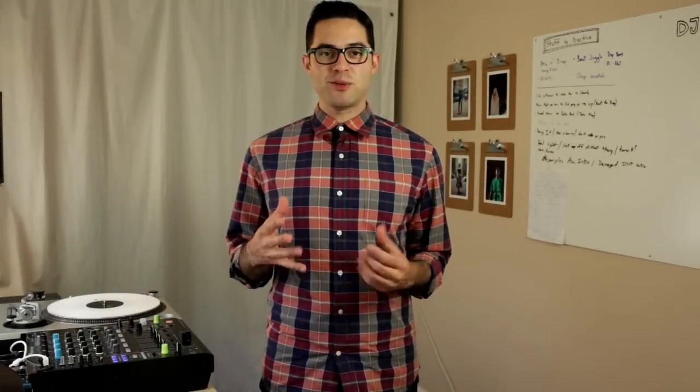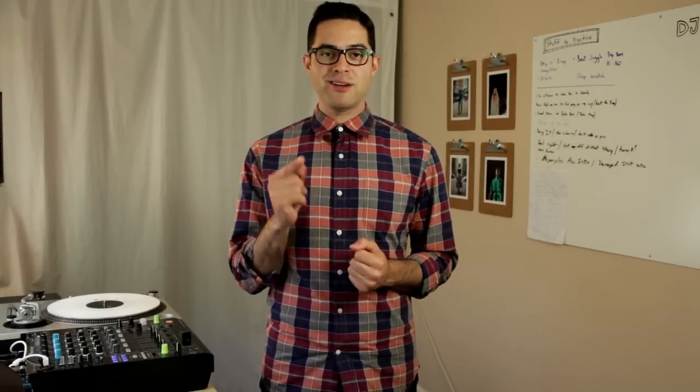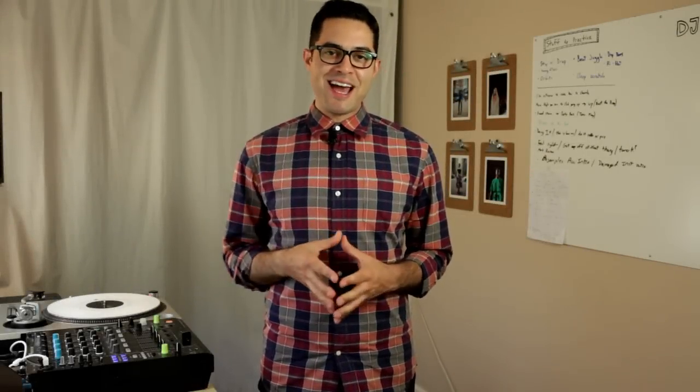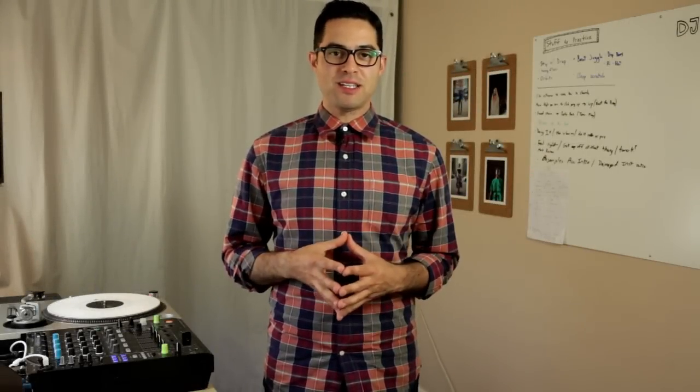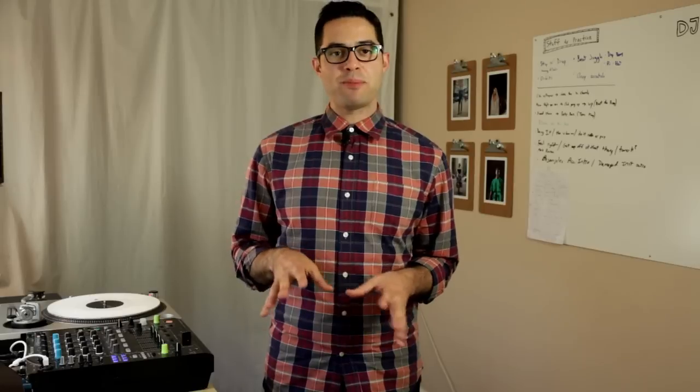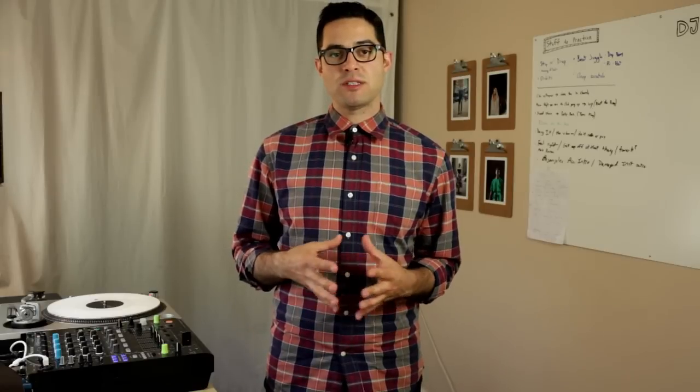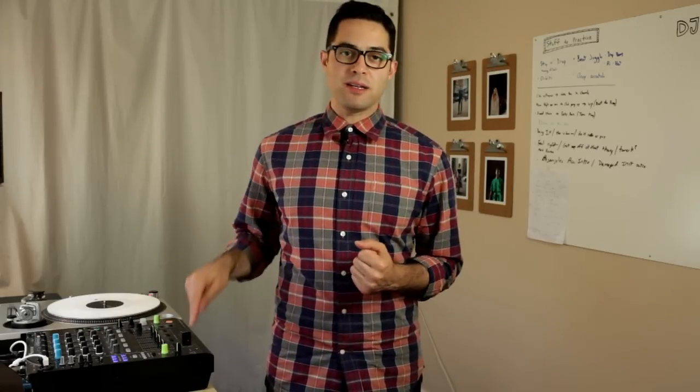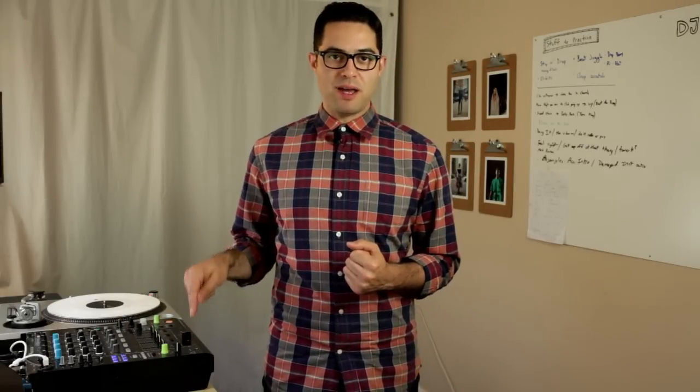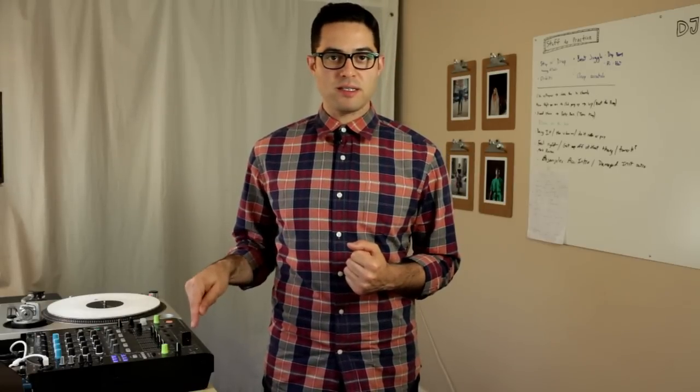What's up DJ Tech Tools? Angel here. Today I have a quick video for you guys to show you how to map the MIDI features inside of Traktor using the Pioneer DJM 900 Nexus.